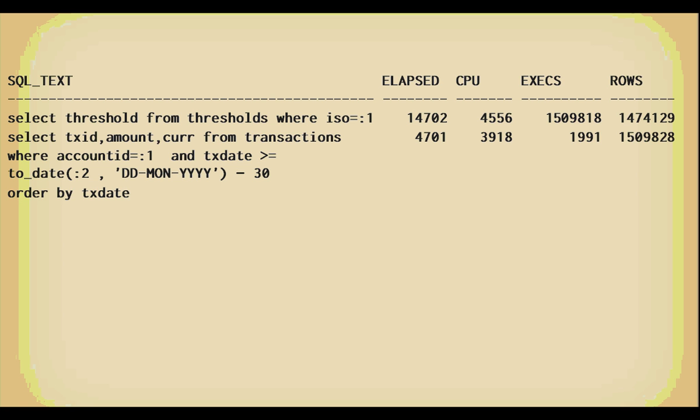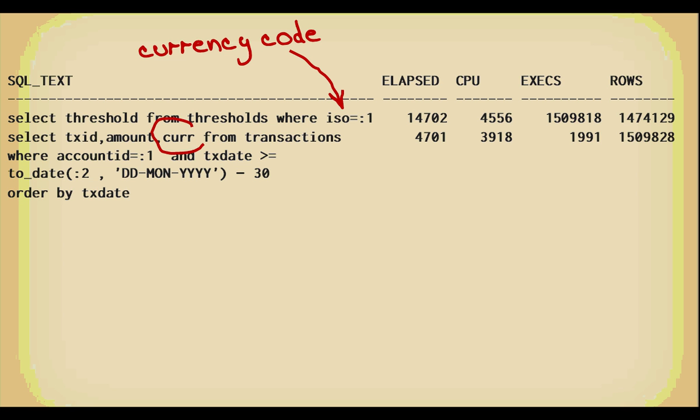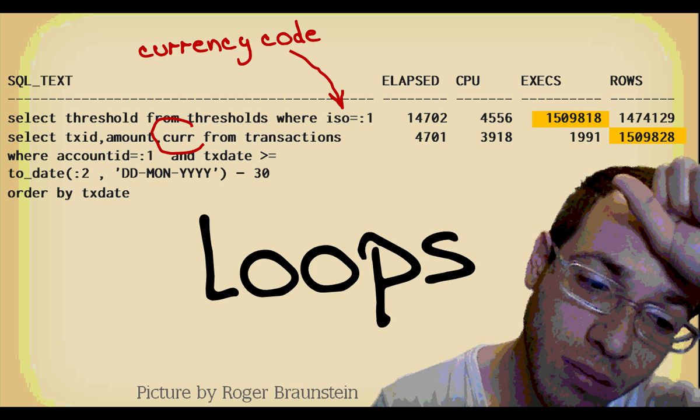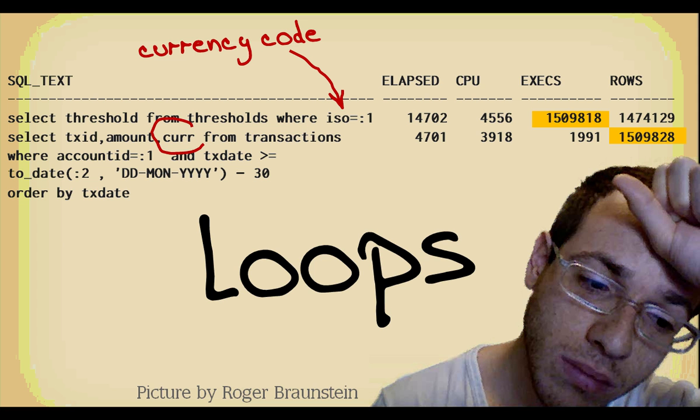But look closer at what the DBMS has told us about the application. By discussing with developers, you learn that ISO is a currency code. Does the end user actually enter that currency code? Well, actually no. The end user provides an account ID and a date, and the currency code is retrieved by the second query. And when we check the metrics, we see that the number of rows returned by one query matches almost exactly the number of executions of the other query. In other words, one query feeds the other one. In other words, we have loops.